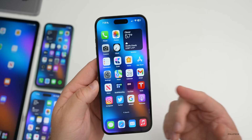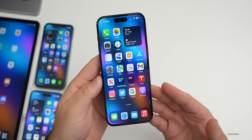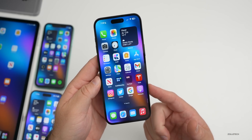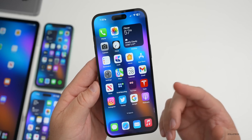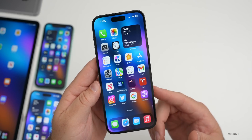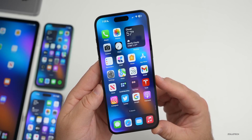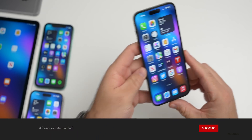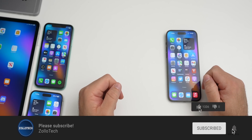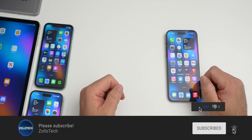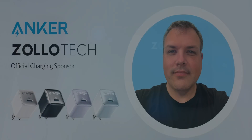That covers everything with iOS 16.1, iOS 16.2 beta 1, and iOS 15.7.1. If there are any new features missed, feel free to share in the comments. The wallpaper from the video will be linked in the description. If you haven't subscribed yet, please do, and if you enjoyed the video, give it a like. Thanks for watching.